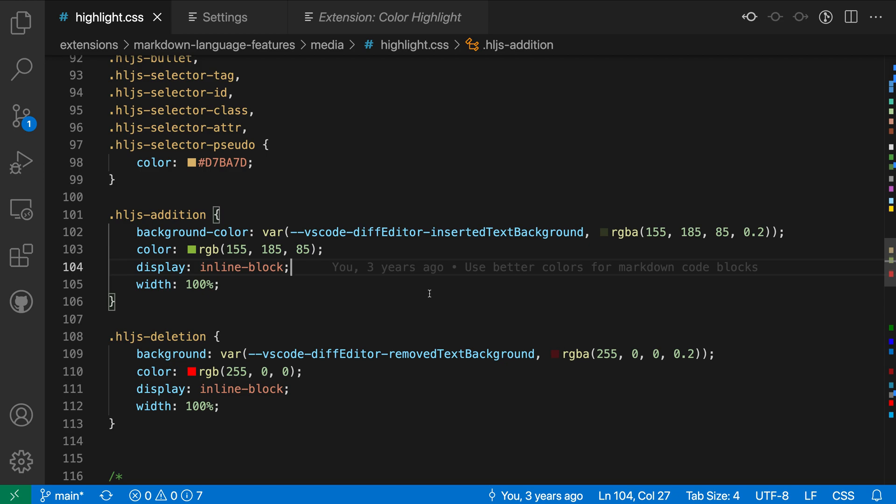So that's just a quick look at the Color Highlight extension for VS Code. If you're doing web development, this extension can really help you understand the colors that you're working with in a file.